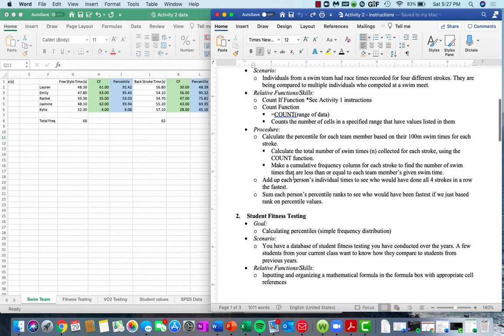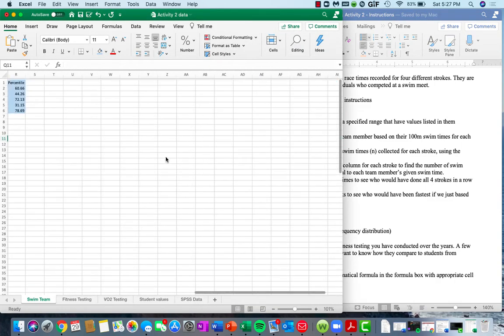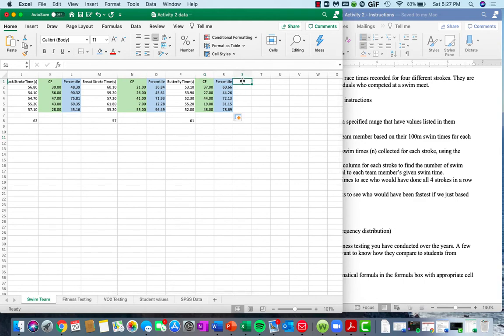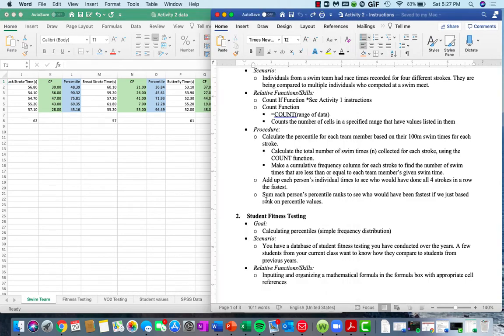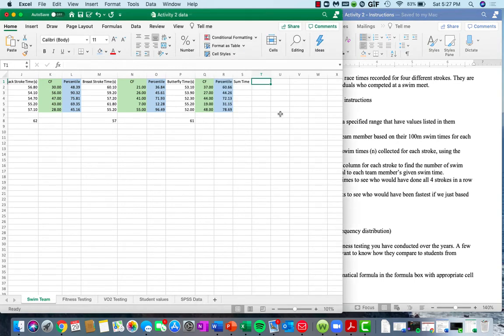That's the first part. Now at the end, we want to add up each person's individual times to see who would have done all four strokes in a row the fastest. We're going to add another column called 'sum time' — the sum of all their times put together in seconds. We also want to take a sum of each person's percentile ranks to see who would have been fastest based on percentile values, so we'll also add a 'sum percentile' or 'sum percentage' column.